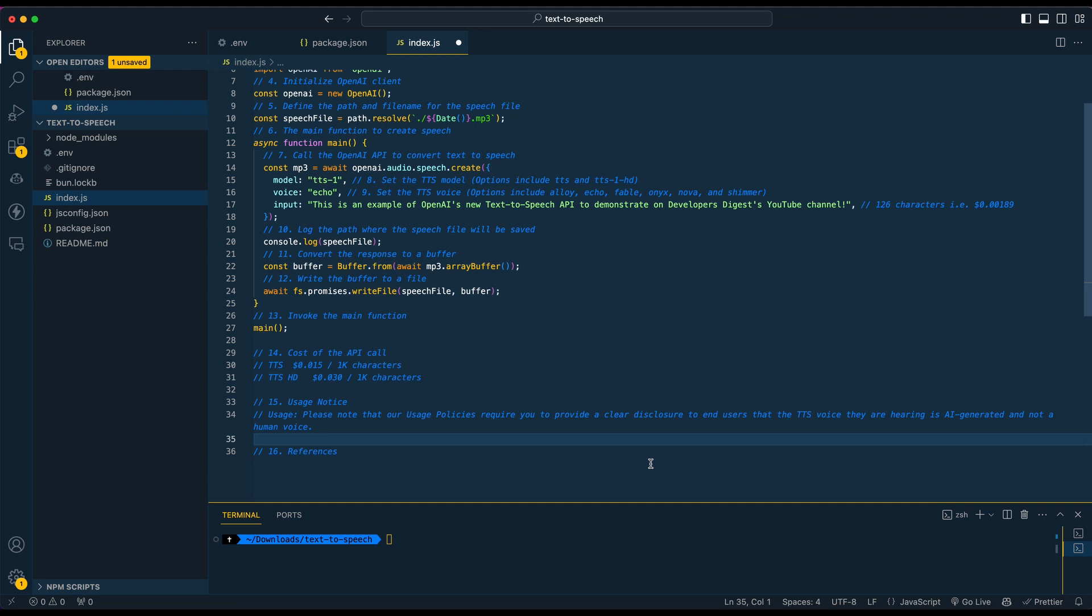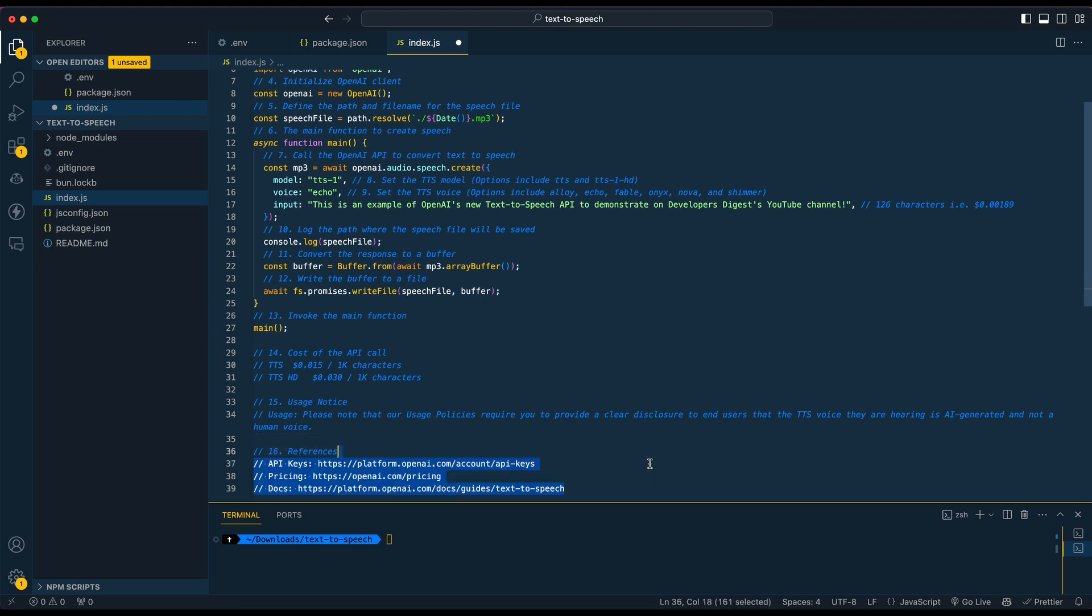I'd like to think that most people would probably hear these models and even though they're pretty good, still be able to distinguish that it is AI generated, but you will have to include that within your application.